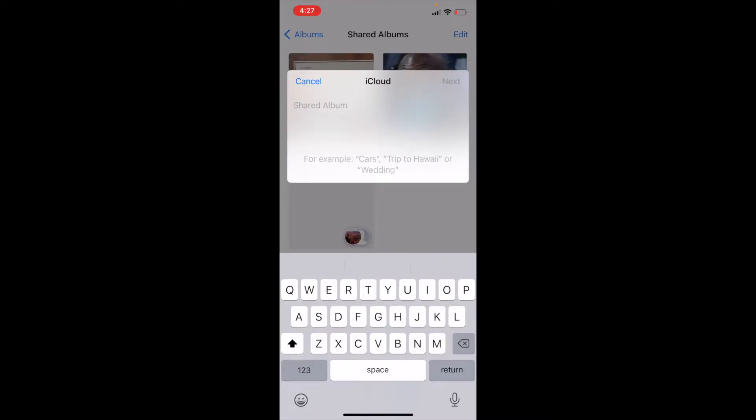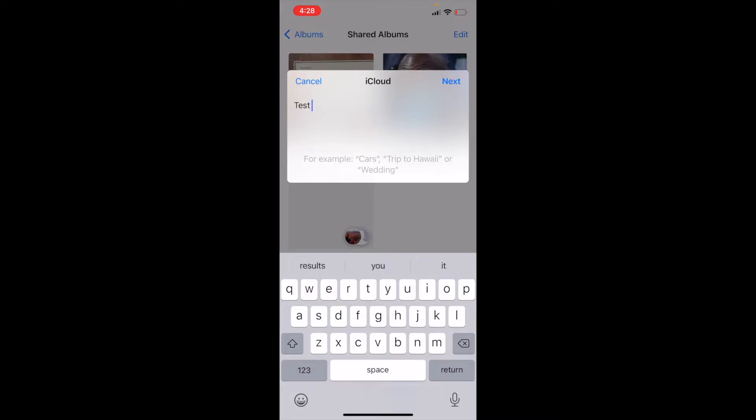Okay, this is then going to bring up some options for us. What I want to do is just call this one Test Photos, and that will give us a test album to work with. And then I can go ahead and click Next.